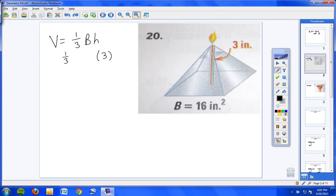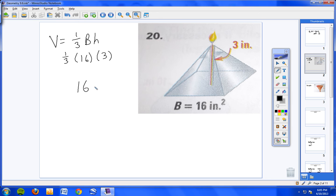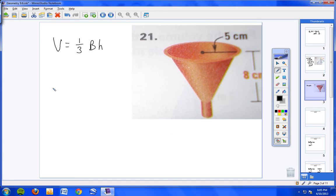So you know the area of the base, they give it to you, it's 16. So the answer would be, if you take one-third times 16 you'll get 5 and one-third, and then if you take 5 and one-third times 3 you will get 16 cubic inches. If you got it right give yourself one bonus point. If you didn't, ask some friends for help, back it up, watch this again.